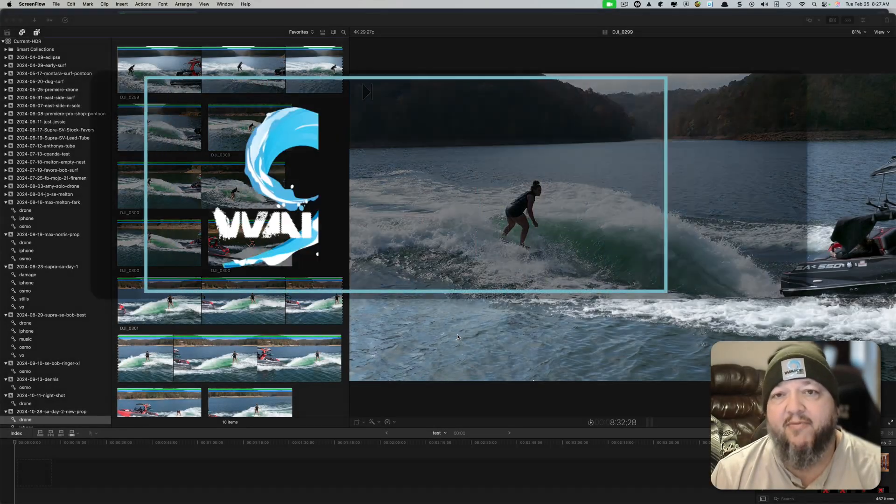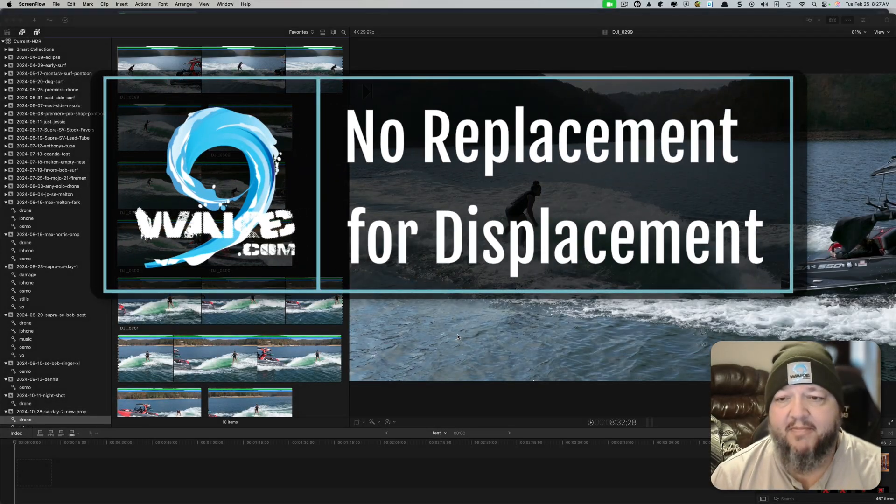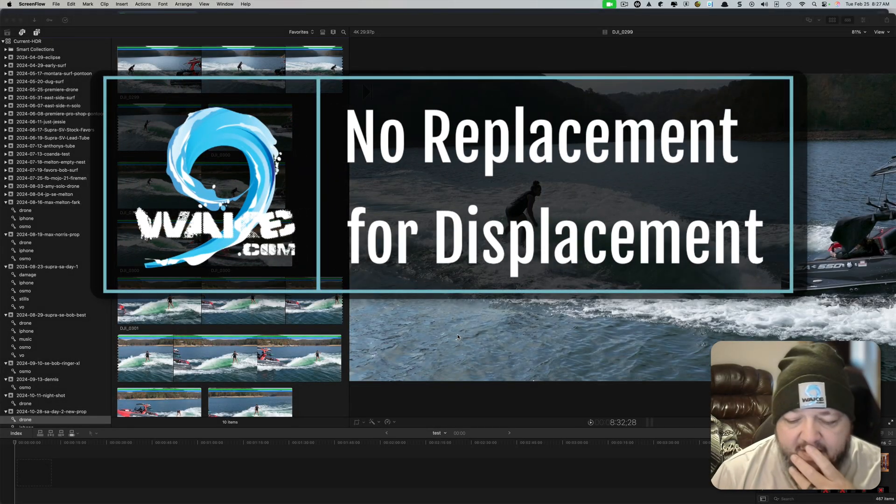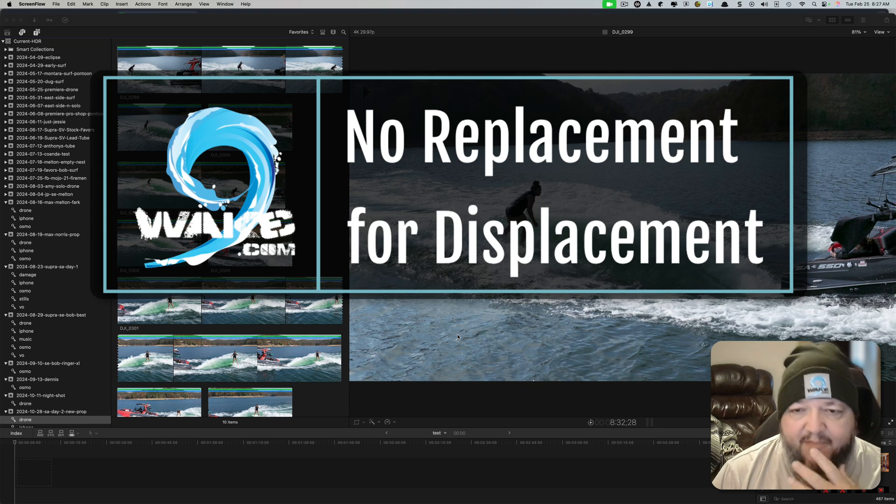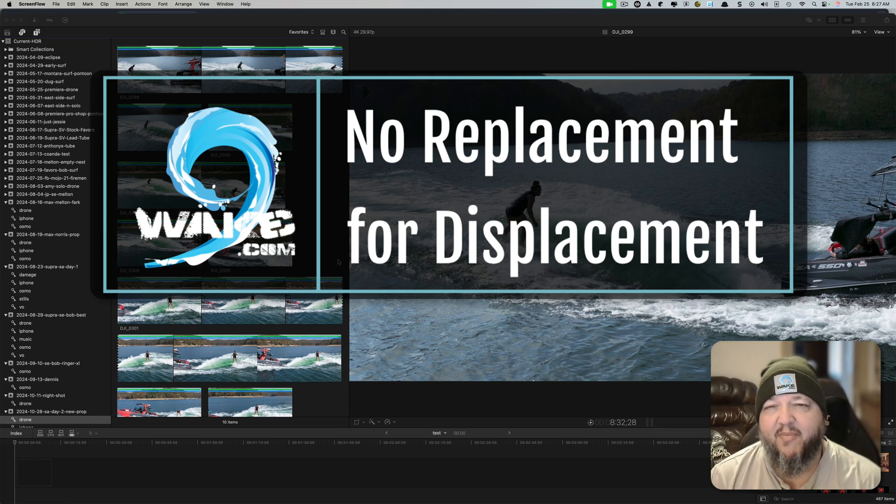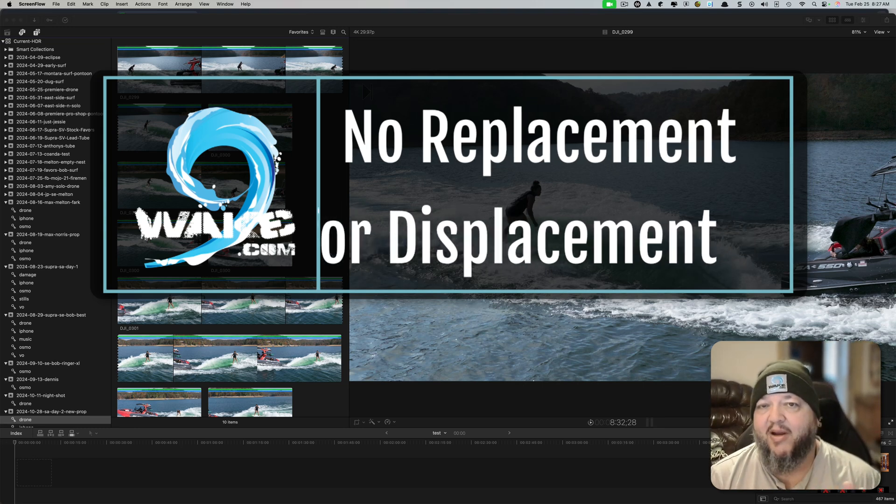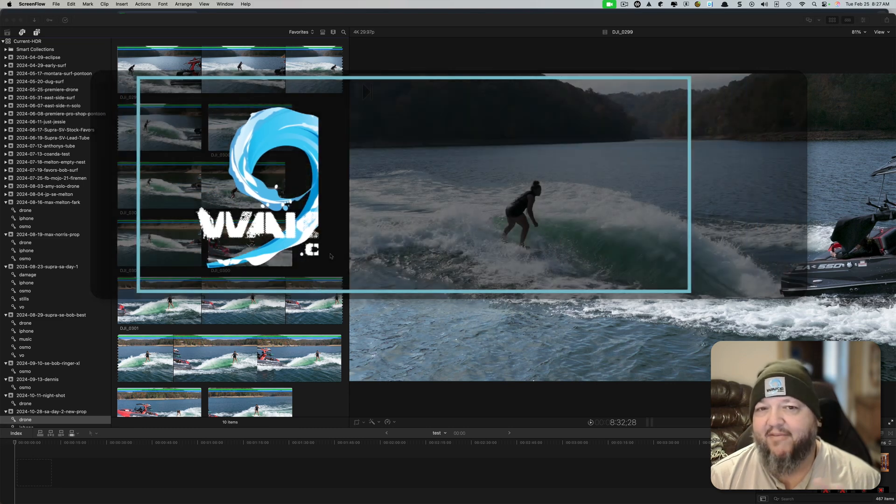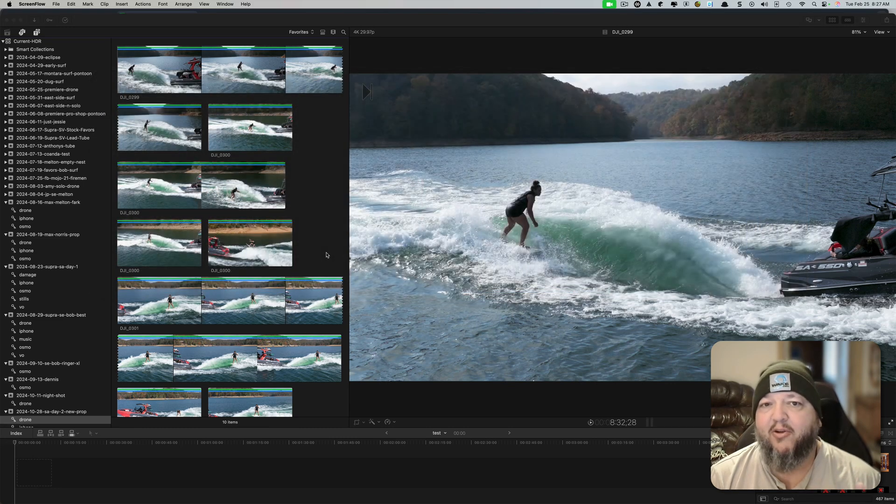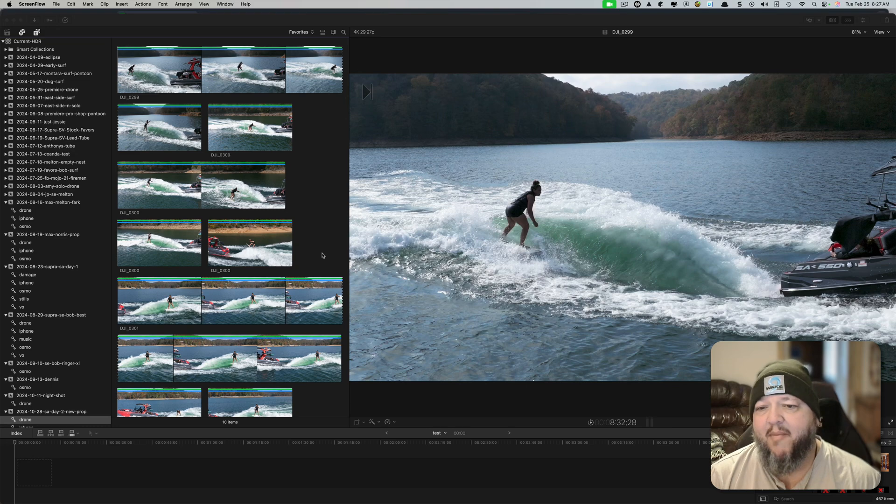There is no replacement for displacement. Have you heard that before? I've been sitting here working on some video stuff. I've been dark for a little while. If you've seen all the stuff going on in the government, I do a little work for the government and things have been a bit disruptive lately, so I've been busy.